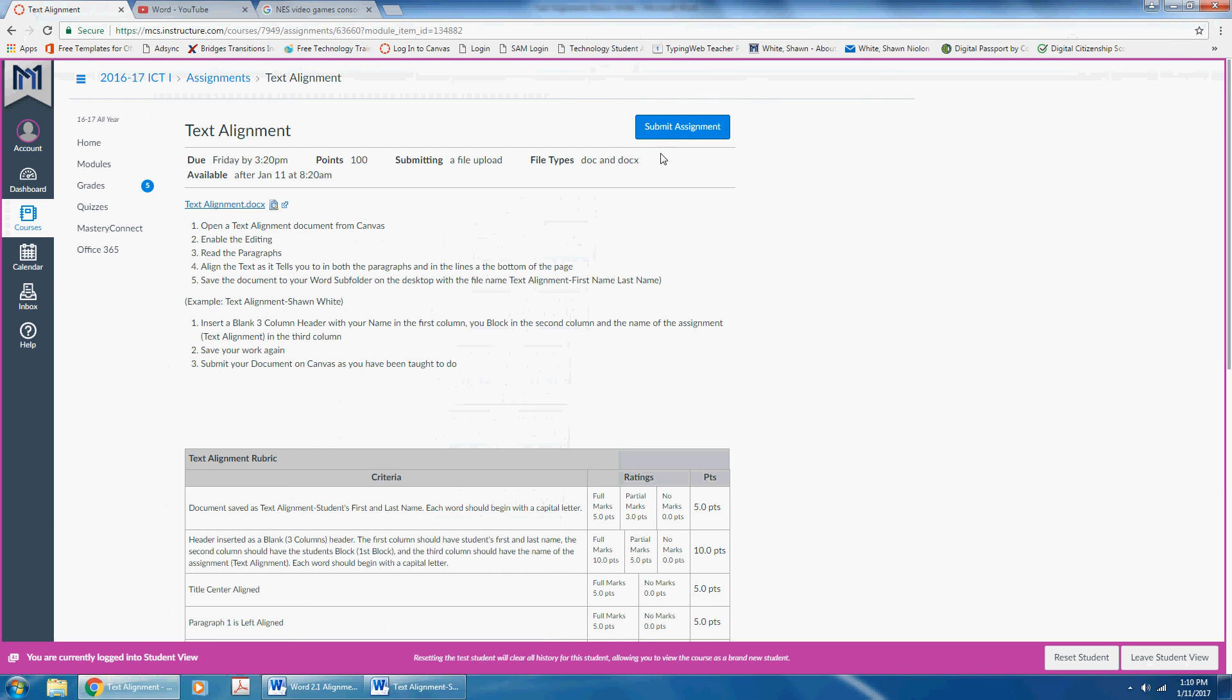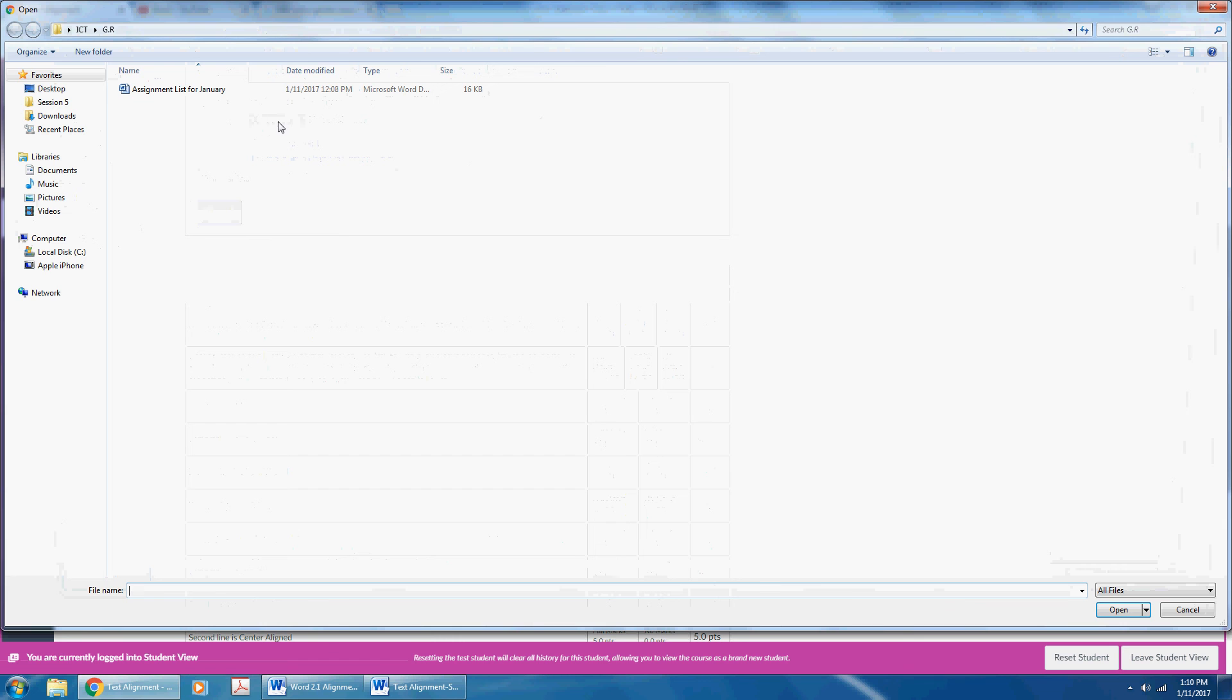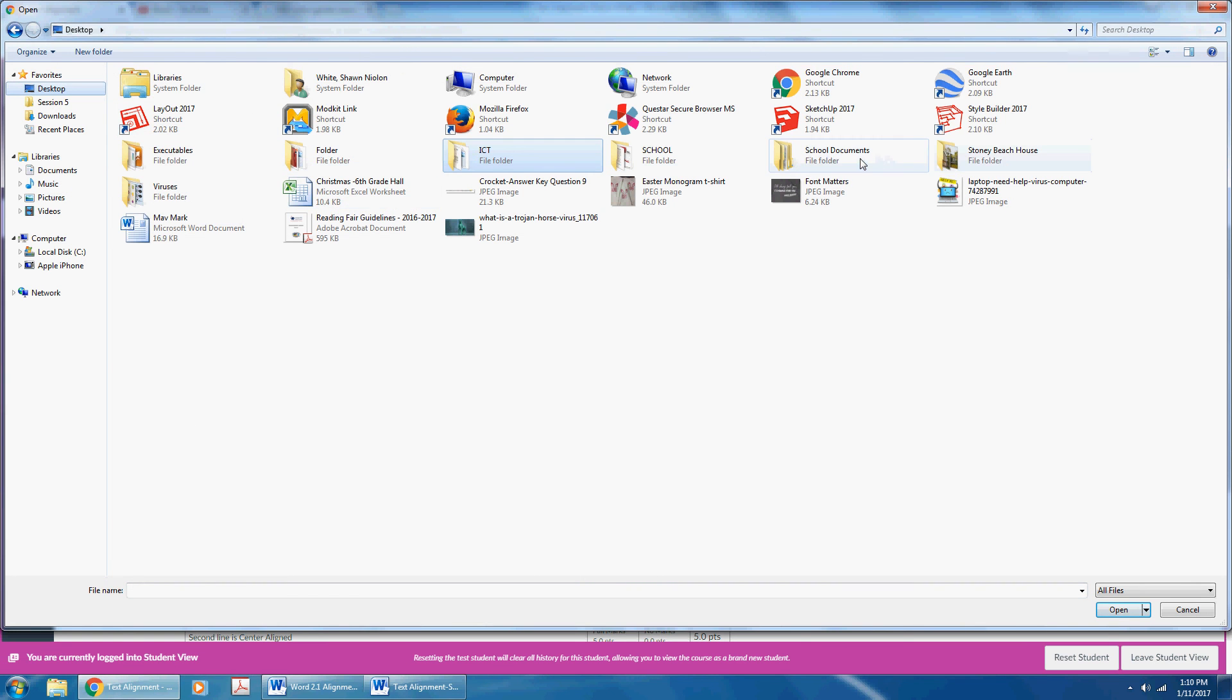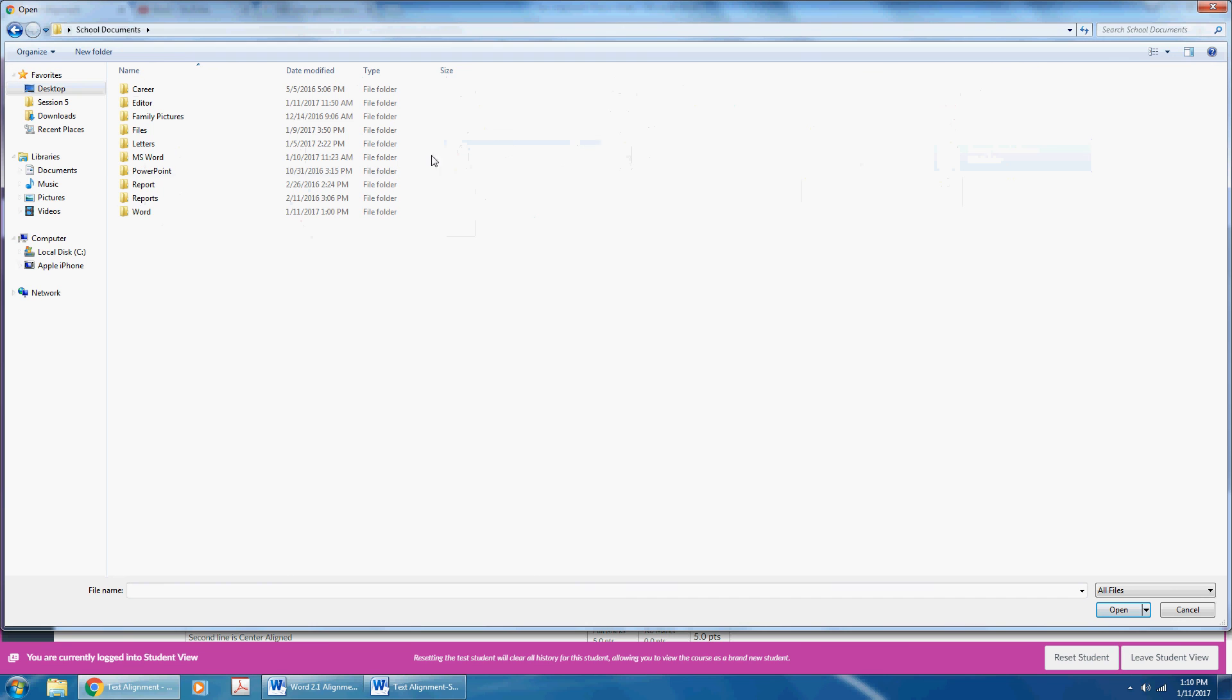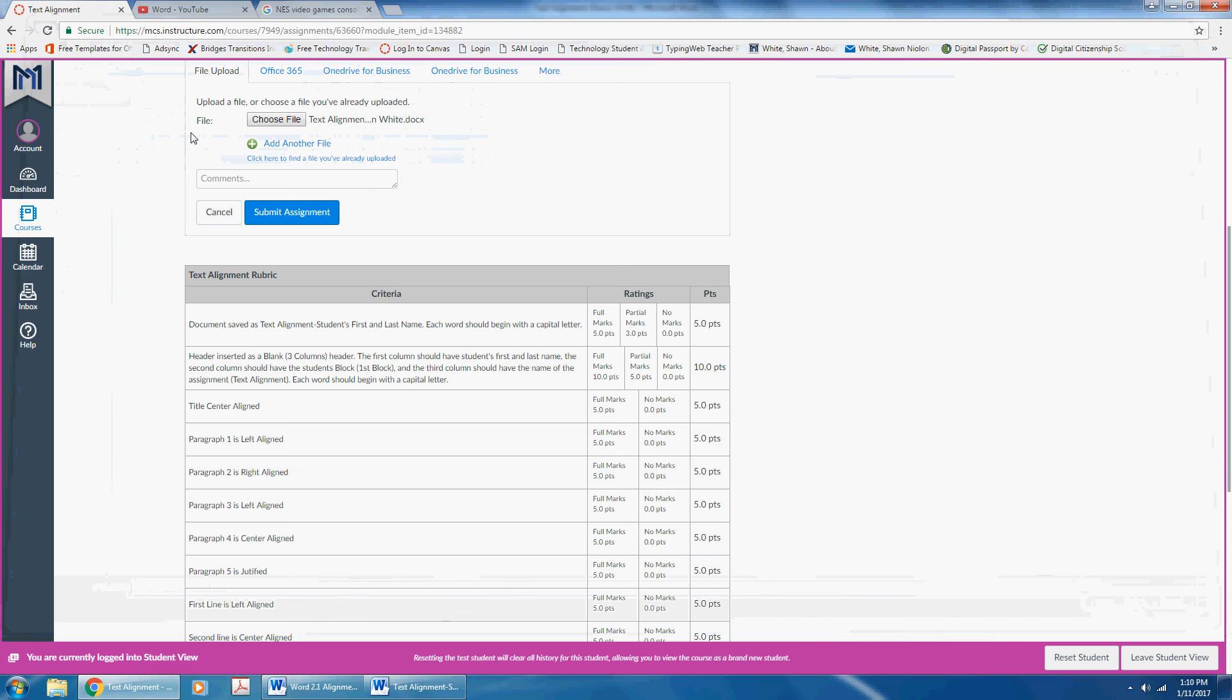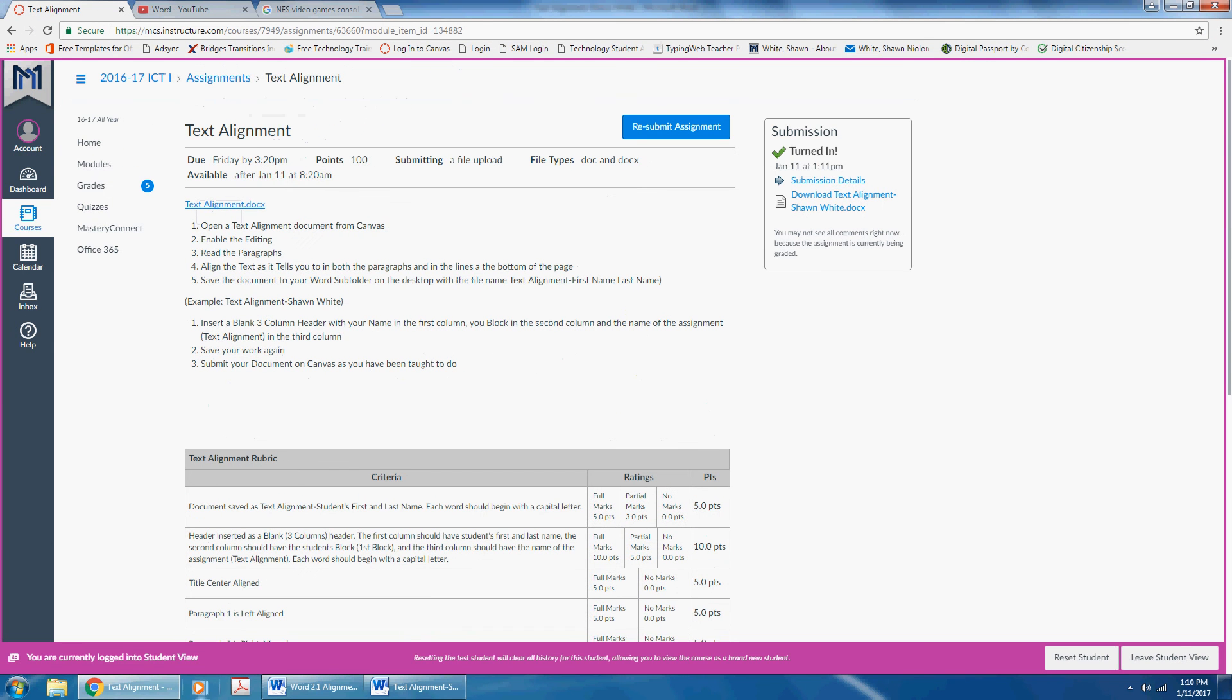Go to Canvas, click submit assignment, click choose file, go to desktop, find your school documents folder, double click on it, double click on your Word subfolder, then double click on your text alignment file and click submit assignment. Then you are done with this assignment. Click submit.